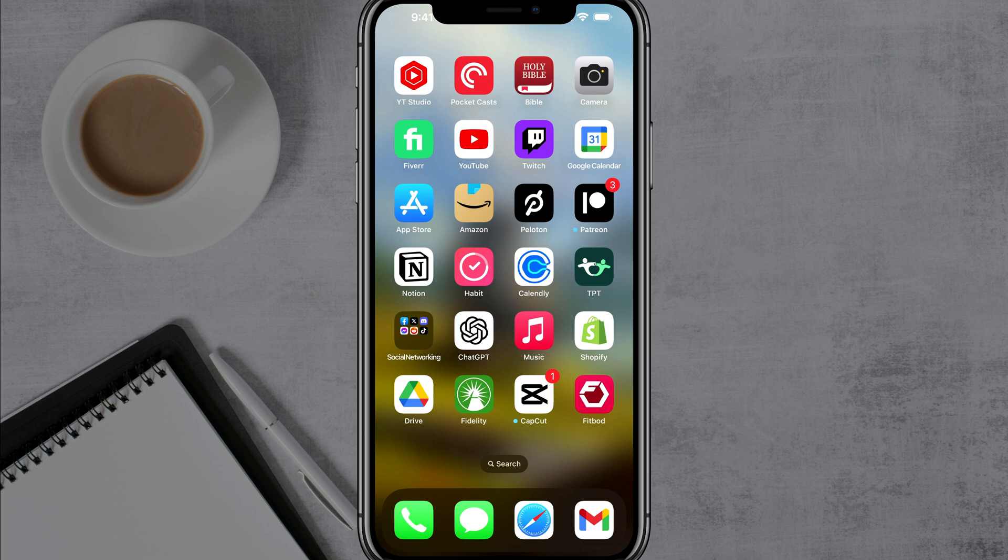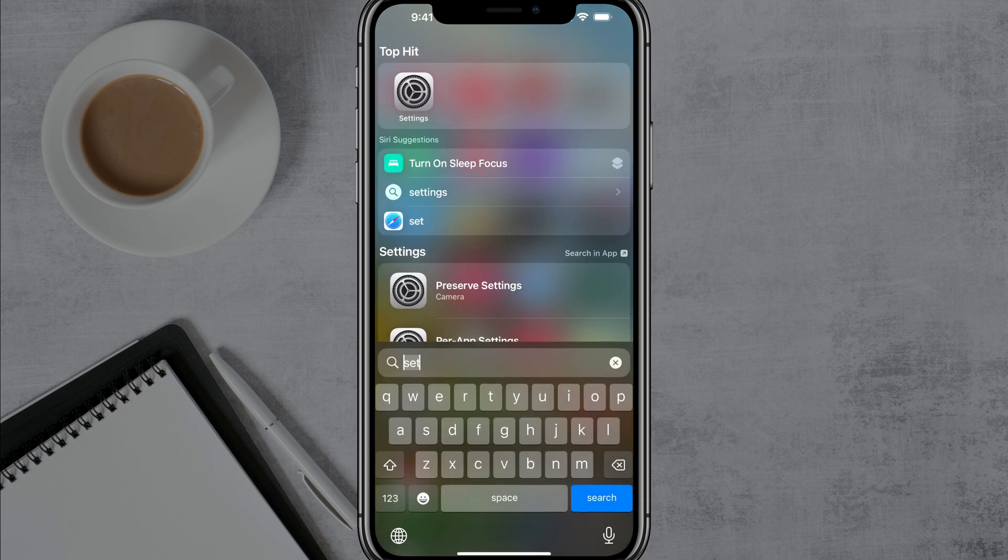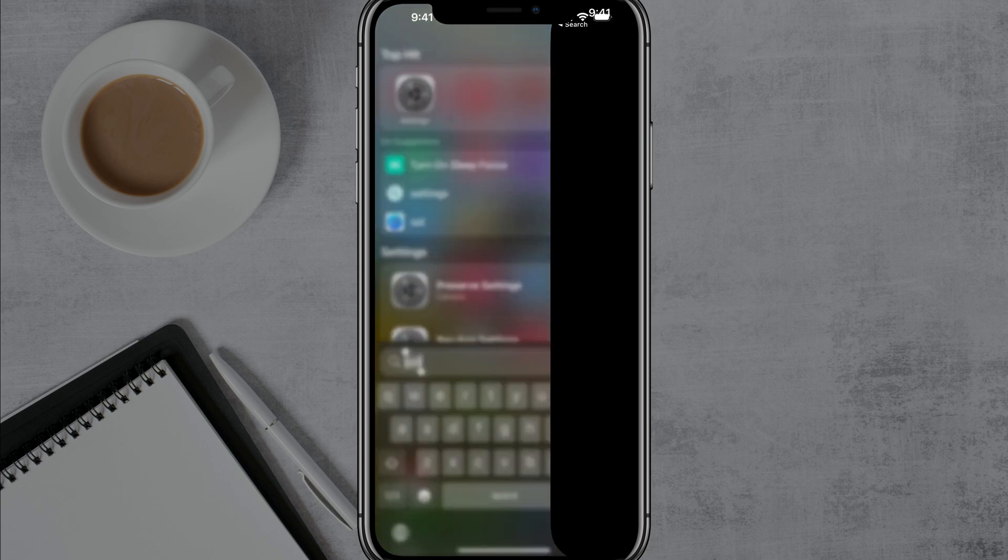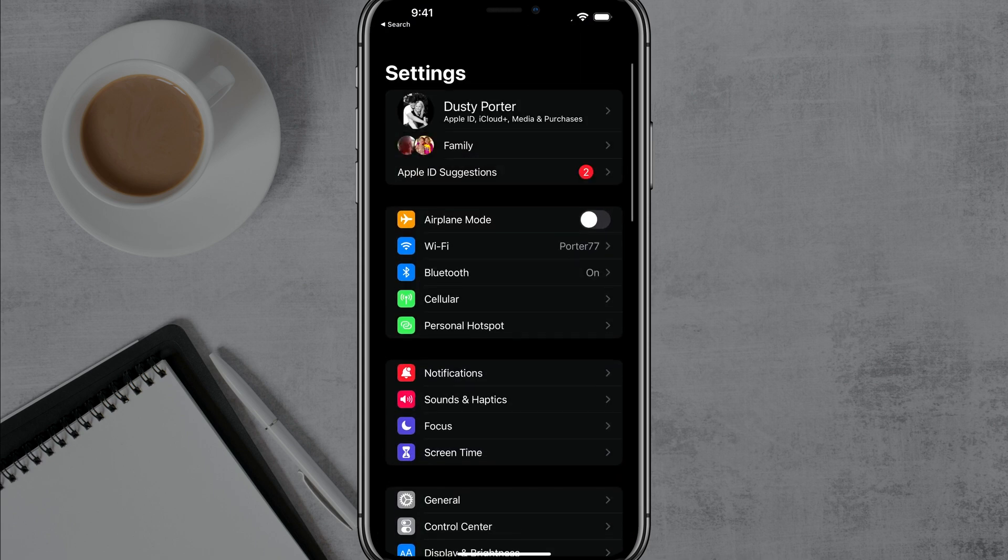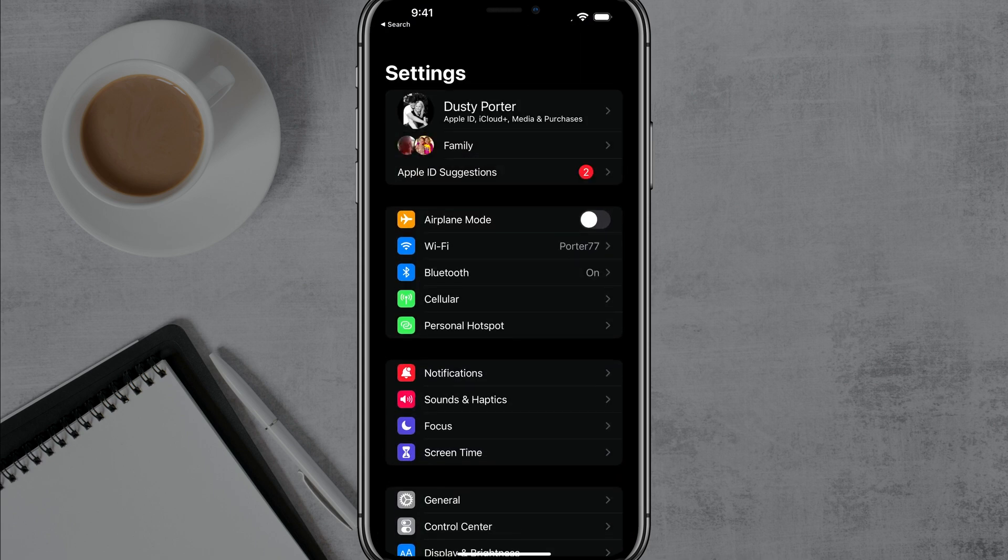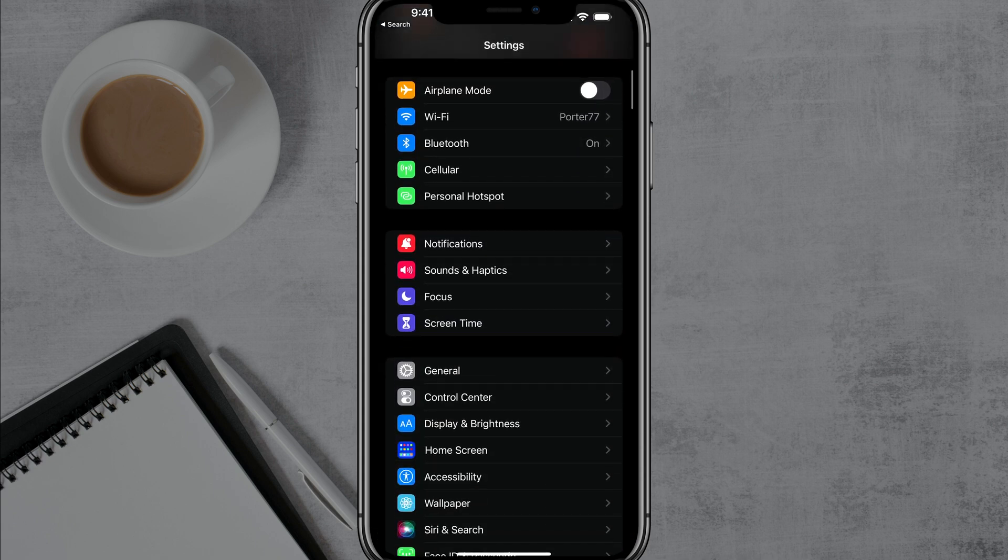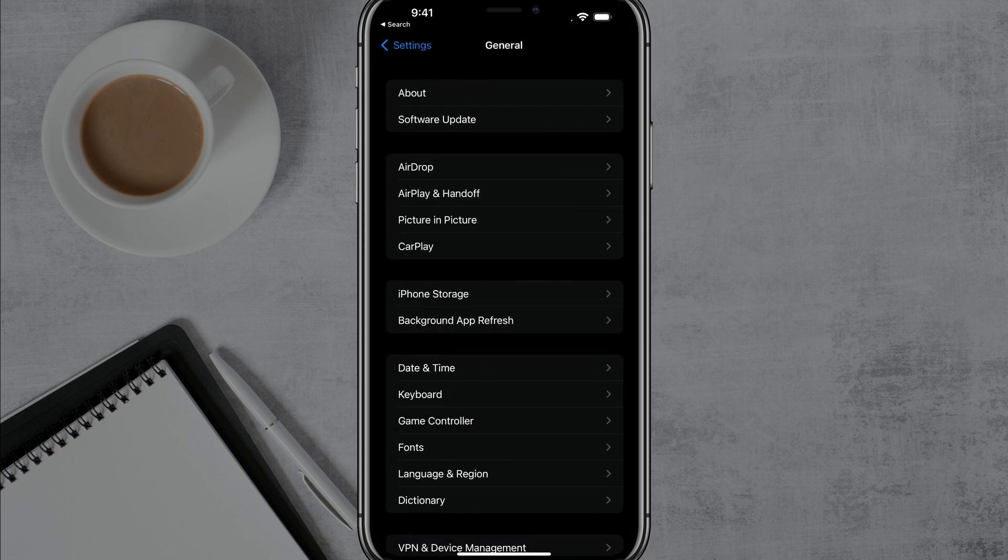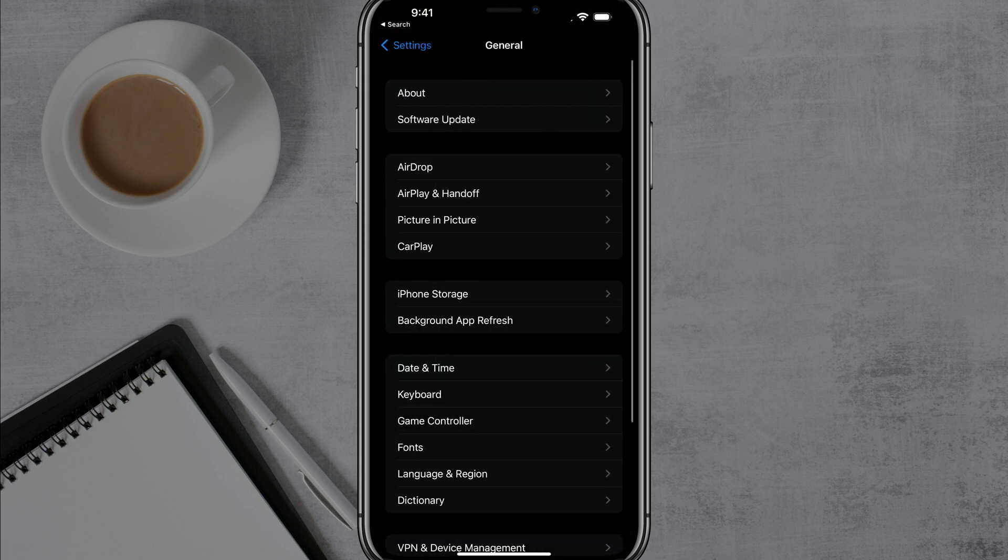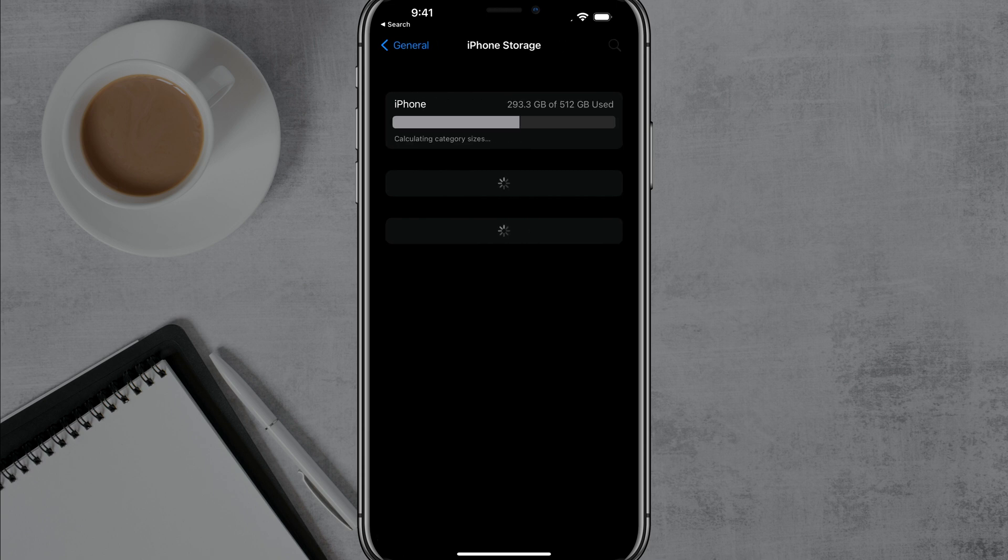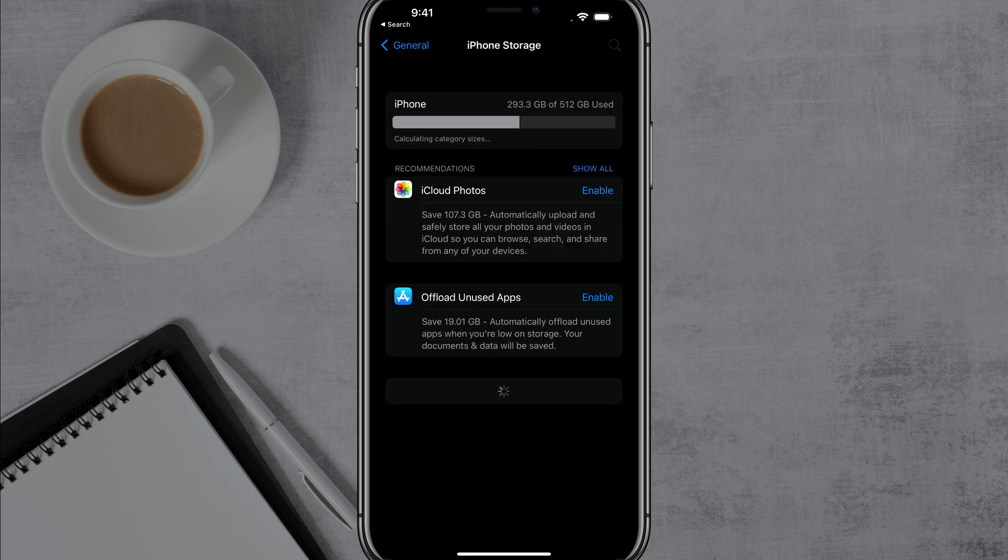The first thing we're going to do is talk about offloading apps. If you open up your settings application here and go to general, then go to iPhone storage, which will be about halfway down the page. Depending on how many apps you have on your phone, it should take a couple of seconds to a couple of minutes for this to load.